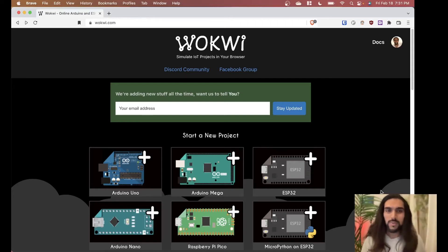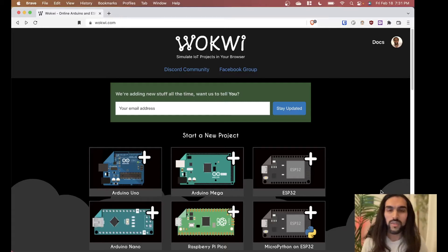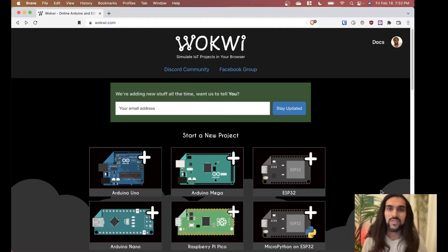Hi everyone, my name is Bhavesh and I like to teach a lot of cool stuff. Recently I've been getting super into MicroPython, and what we're going to be learning today is how to use MicroPython on the ESP32 to grab some data from the internet and display it in your application.